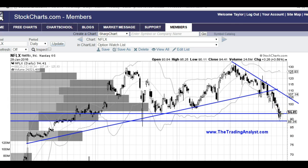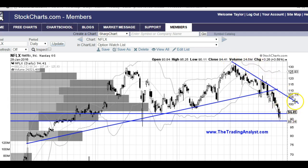Moving forward though, I do think that Netflix will get rejected at this downtrend line — so maybe around 105 or so. Remember it's a downward sloping line, so if it takes a while, the line could be at 100 by the time it makes its way over there.